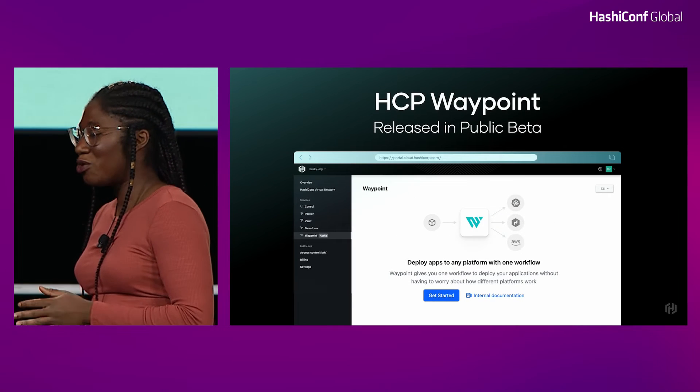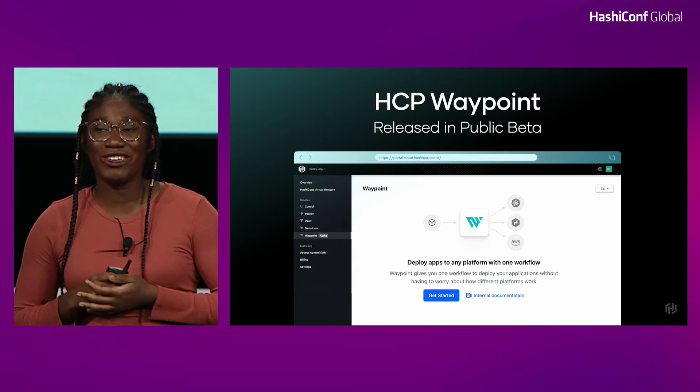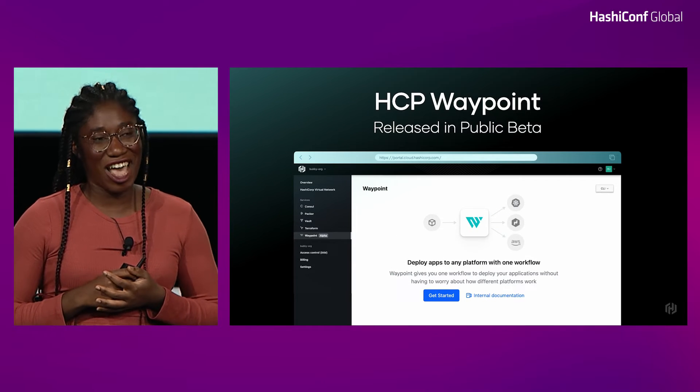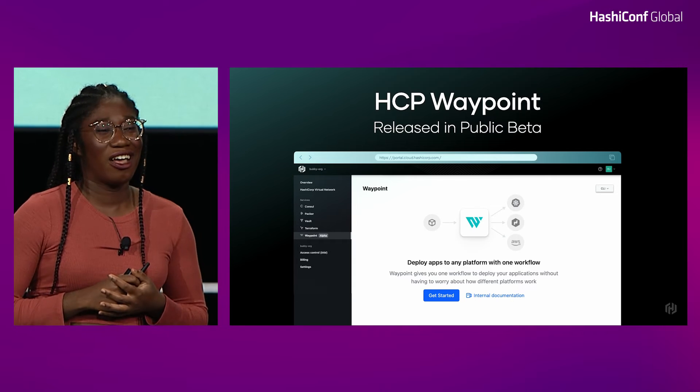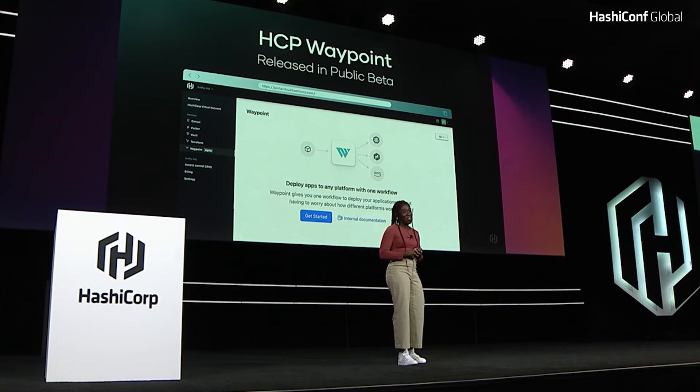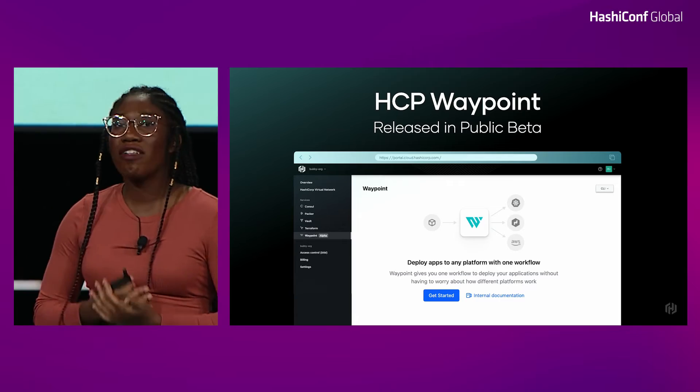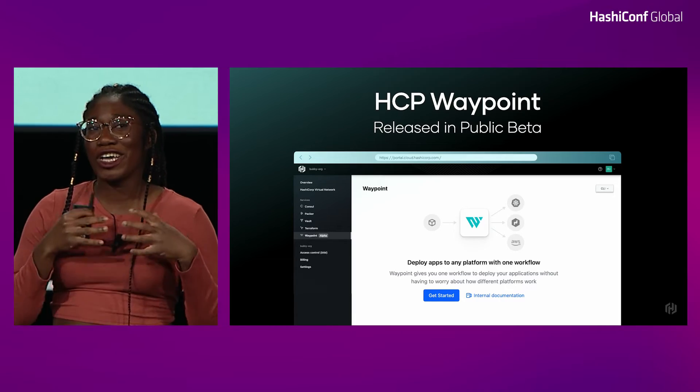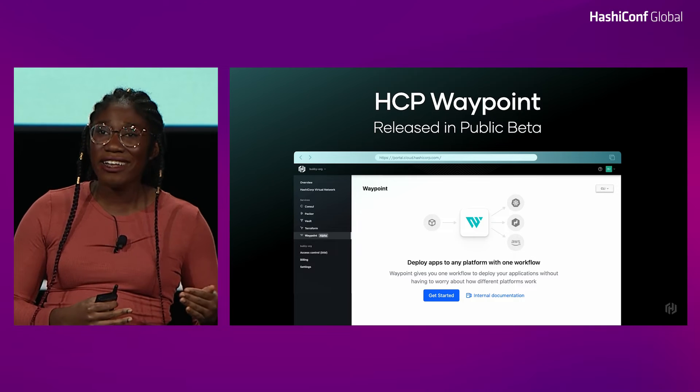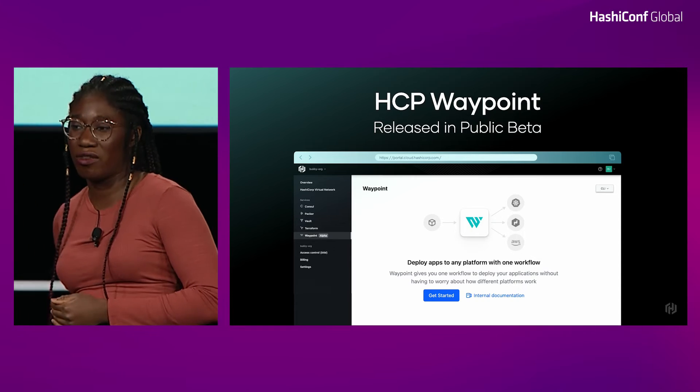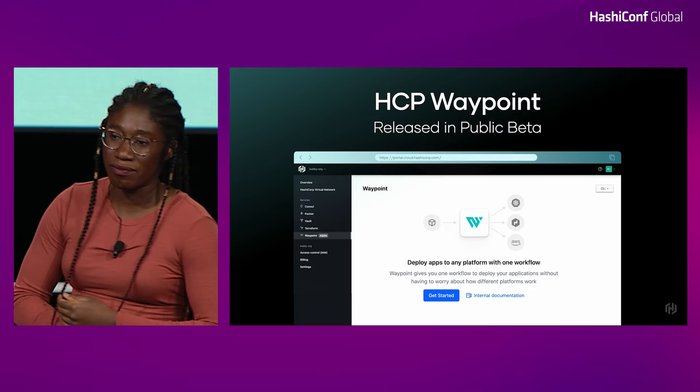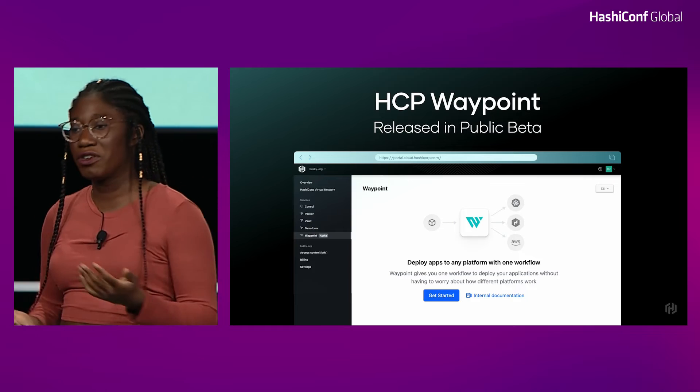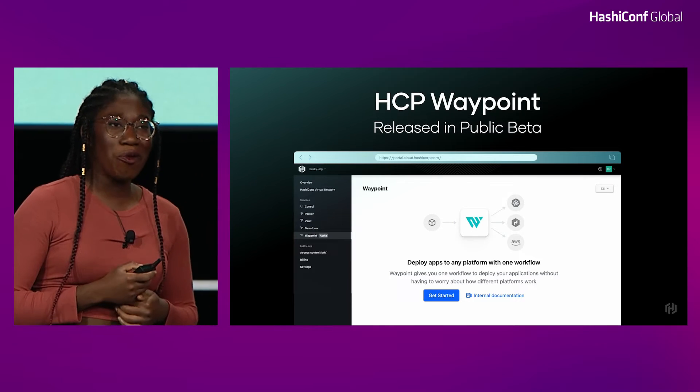So I'm going to switch gears a little bit. I know Armand mentioned earlier that we were releasing HCP Waypoint in public beta today. And back in June, we announced our private beta. We learned a lot from the usage of that. And so we're so excited to talk about all of the benefits that you're getting from Waypoint that I've just outlined without having to manage that Waypoint server. You just have to connect to your infrastructure and you're up and running.